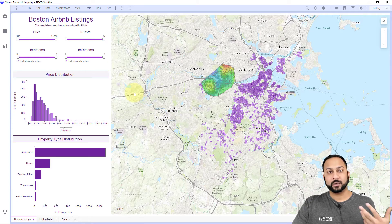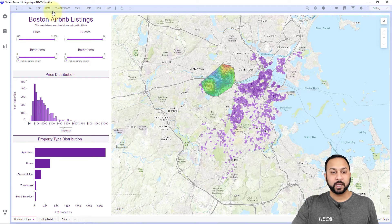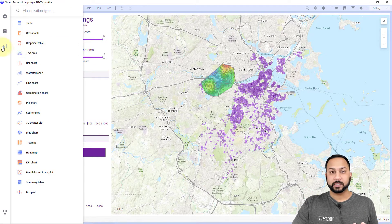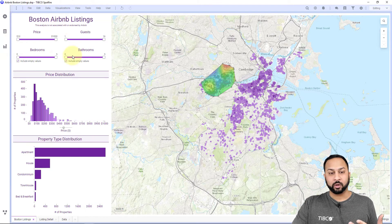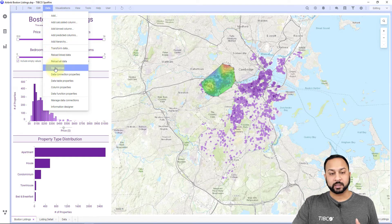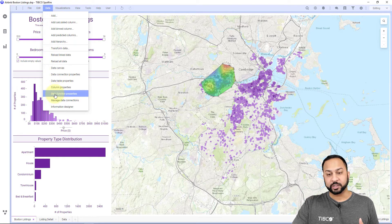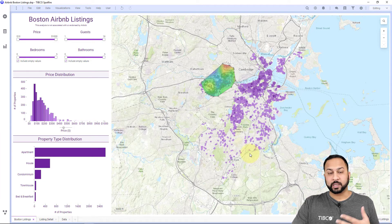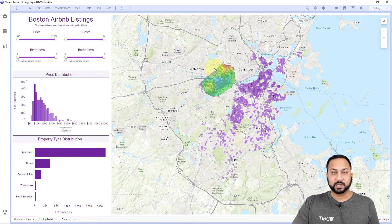As an example, here is the analyst license. You'll see that I have all my charts and can create all of my dashboards and analyses how I'd like. I also have things like data functions, and can create R scripts, IronPython scripts, and do other advanced things. That's all from the analyst desktop client.